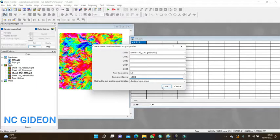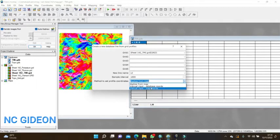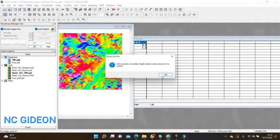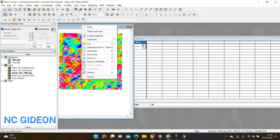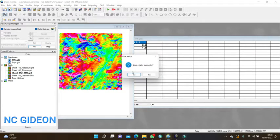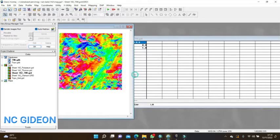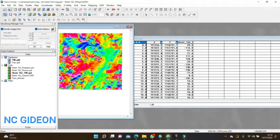I'll select Digitize — you can do manual input, but it starts from the map. Say okay, then go to the grid and click to draw the profile. I draw the profile like this, then right-click and say Done. It asks to overwrite the line — say yes, and that's it.